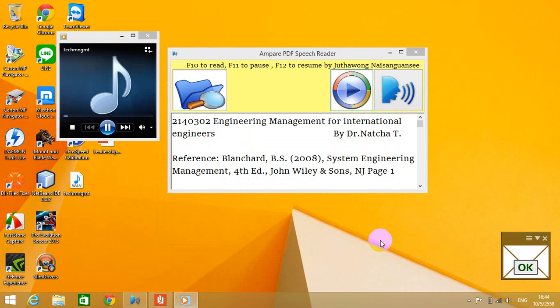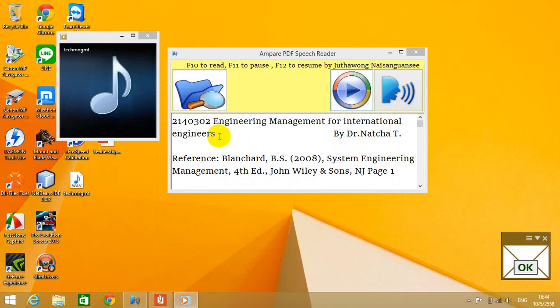2140302 Engineering Management for International Engineers by Dr. Natchiti. Reference: Blanchard, B.S., 2008, System Engineering Management.